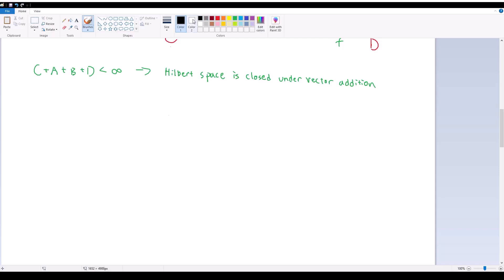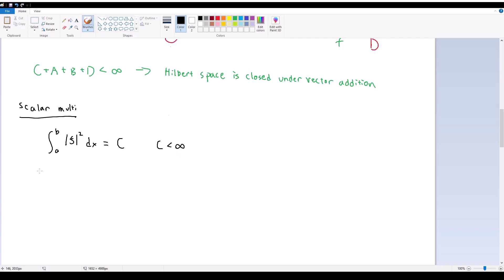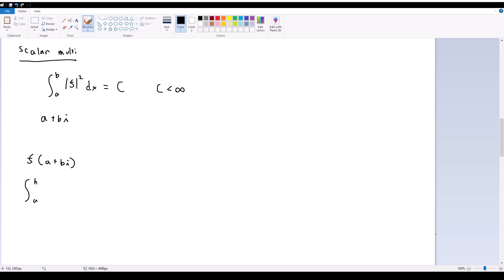Now let's do scalar multiplication. I have my square integrable function F, such that the integral of the magnitude of F squared in my given region of interest is equal to some constant C, where C is less than infinity. And I have an arbitrary scalar, which I'm going to call A plus Bi — because remember, since we're working in a complex vector space now, our scalars also have to be arbitrarily complex. So this is an arbitrary complex scalar. What I want to show is that Hilbert space is still closed under scalar multiplication. So if I multiply F by A plus Bi, I want to show that the integral from A to B of the magnitude squared of F times (A + Bi) is still less than infinity and therefore still in Hilbert space.